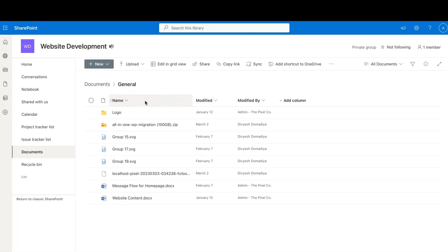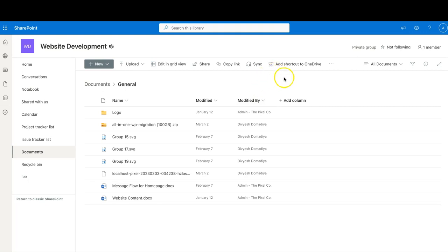These are the default columns you get from SharePoint: Name, Modified, who modified it, and when the document was last modified. Those are the default columns. Now, based on our requirements, we need a document created date — so based on your requirements you can always create new columns or edit existing ones.